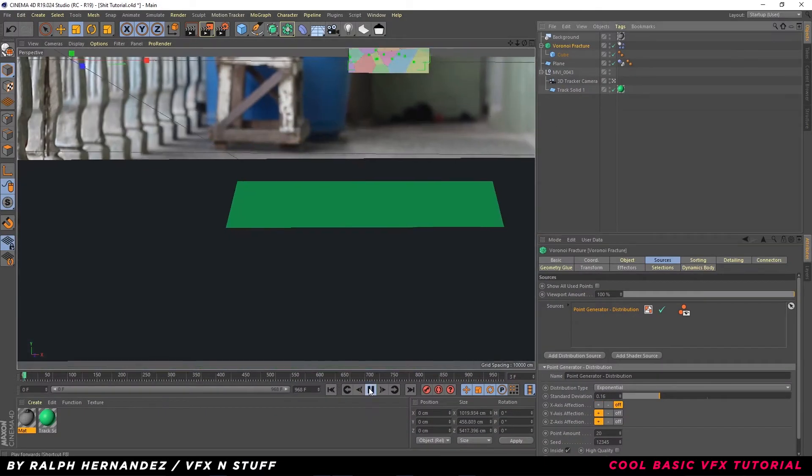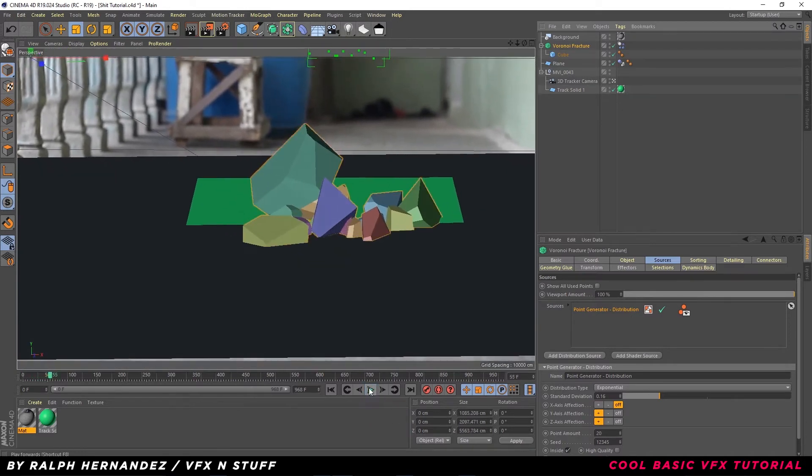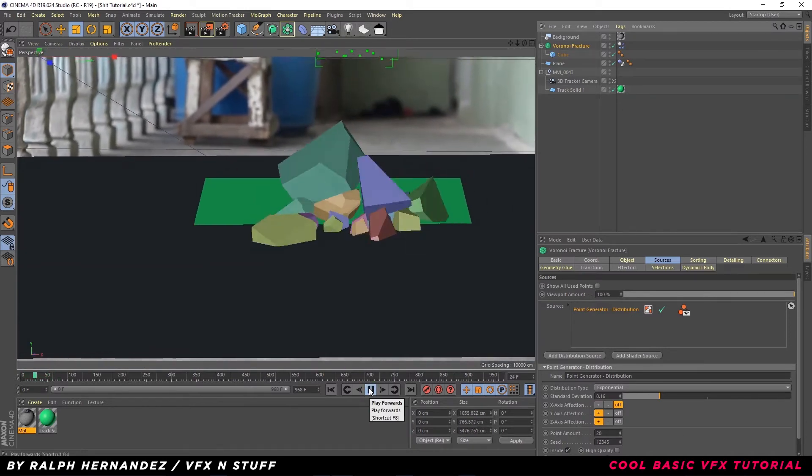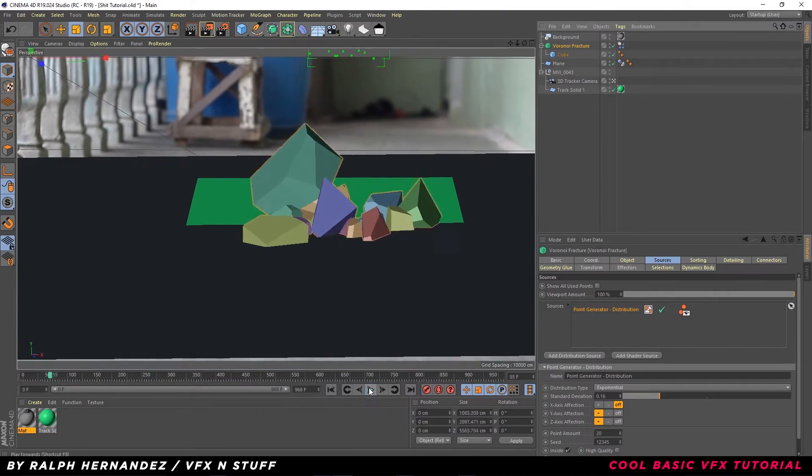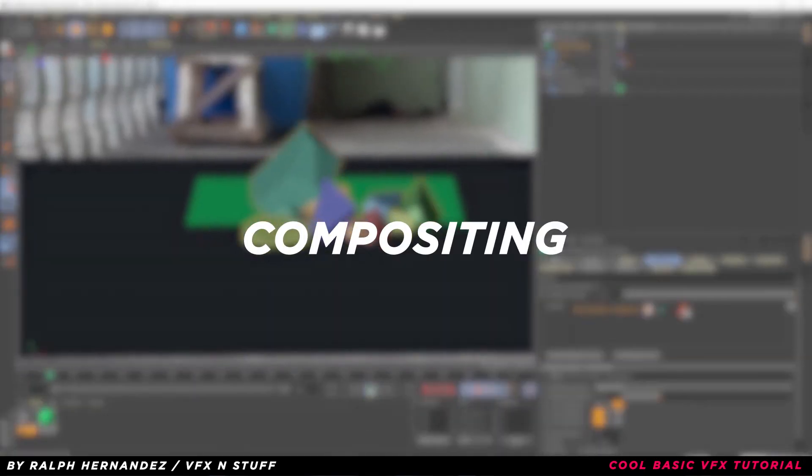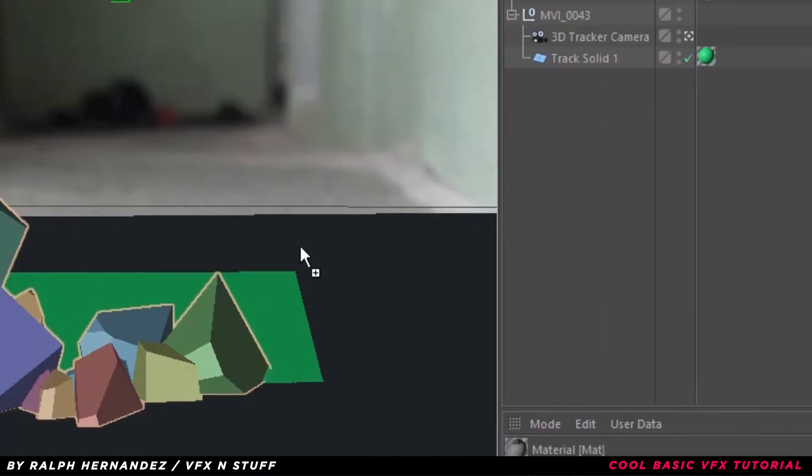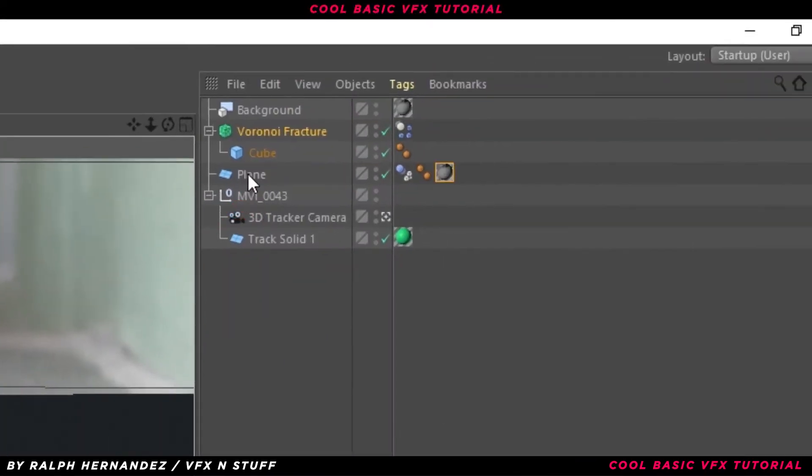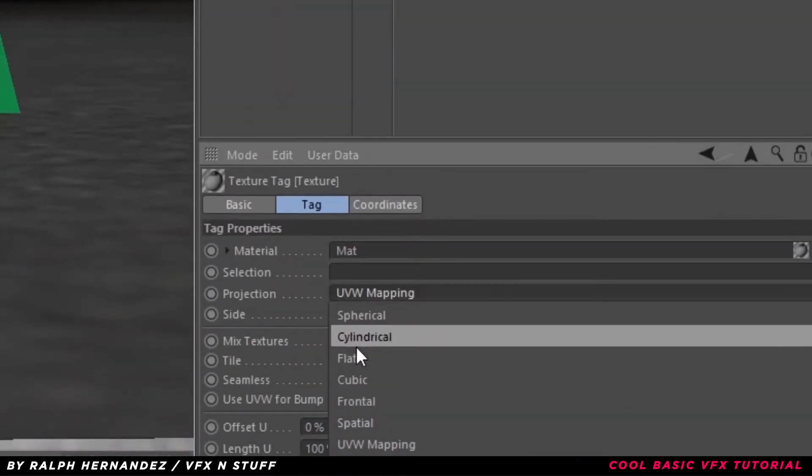Next, go to Sources. We've already finished the main effect we need. Now, we are going to do some compositing. Apply Texture to the plane. Projection Frontal.